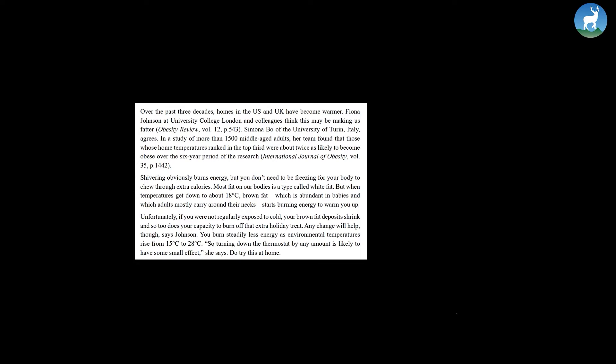For the past three decades, homes in the US and UK have become warmer. Fiona Johnson at the University College of London and colleagues think this may be making us fatter. Simona Bowe of the University of Turin, Italy agrees.